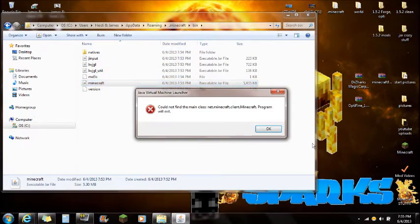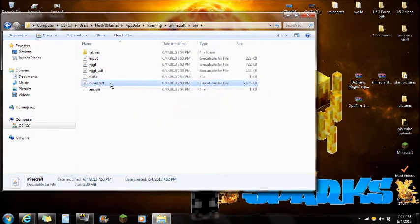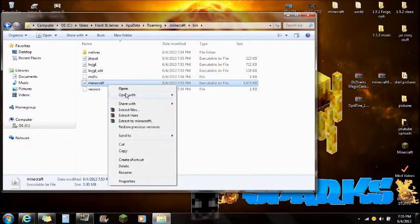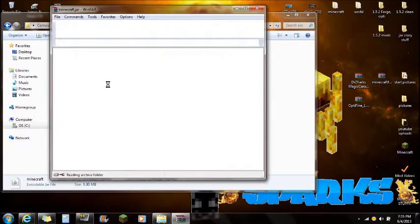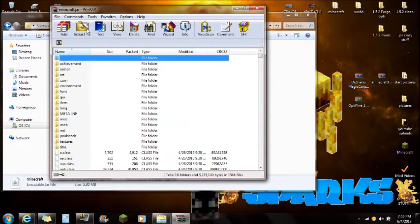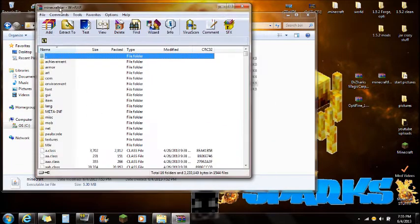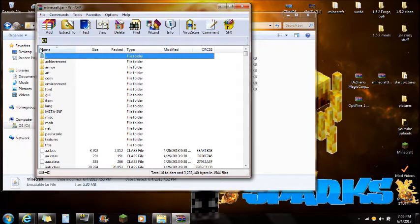Now if you guys try to open the JAR file it's not going to let you, so right-click on it and open it with WinRAR. You'll be able to open it that way. If you don't already have WinRAR installed, there will be a link in the description so you can download and install it.